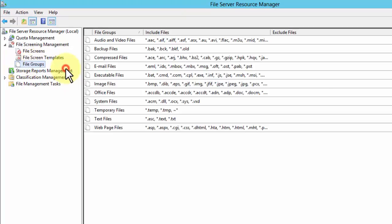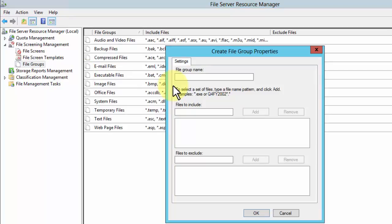I'm going to right-click here and create a group. I'm going to call these ransomware files. It's very difficult to stop crypto locker stuff, but if you think about crypto locker, what it does when it's encrypting is it also copies files to the drive.